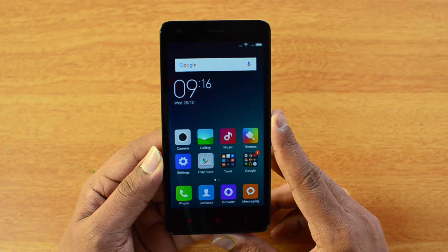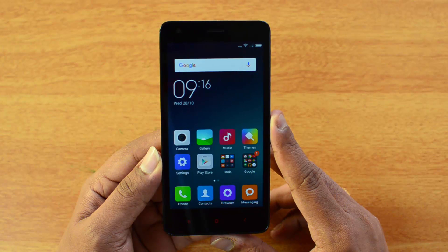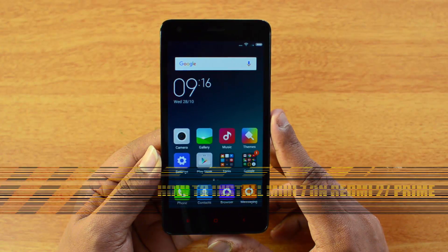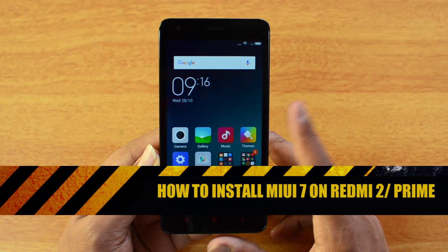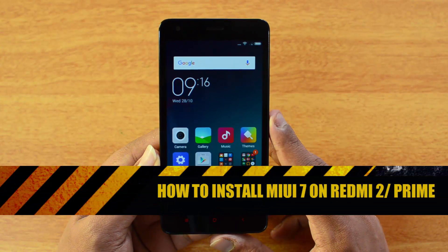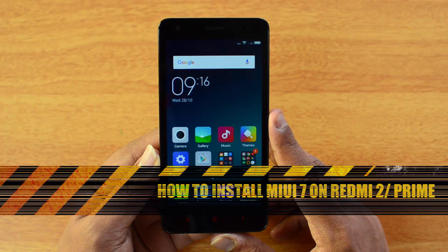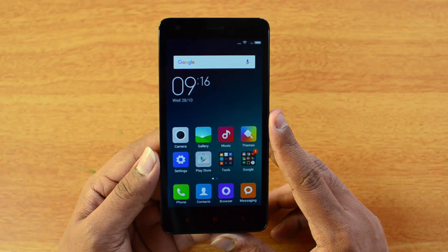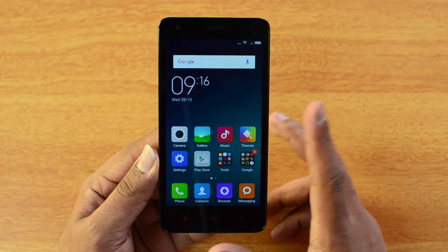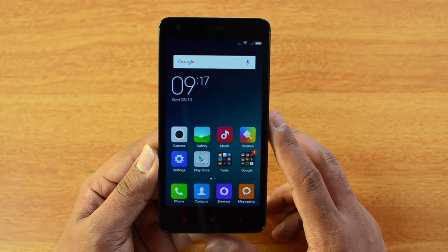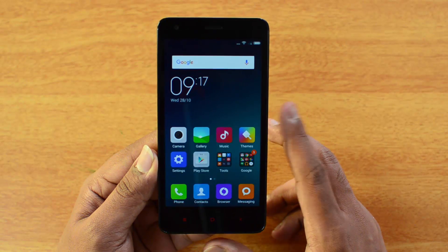Hello friends, this is Normal here for Technique, and today we will show you how to install the MIUI 7 global build on the Redmi 2 and the Redmi 2 Prime. These two devices have almost the same characteristics except